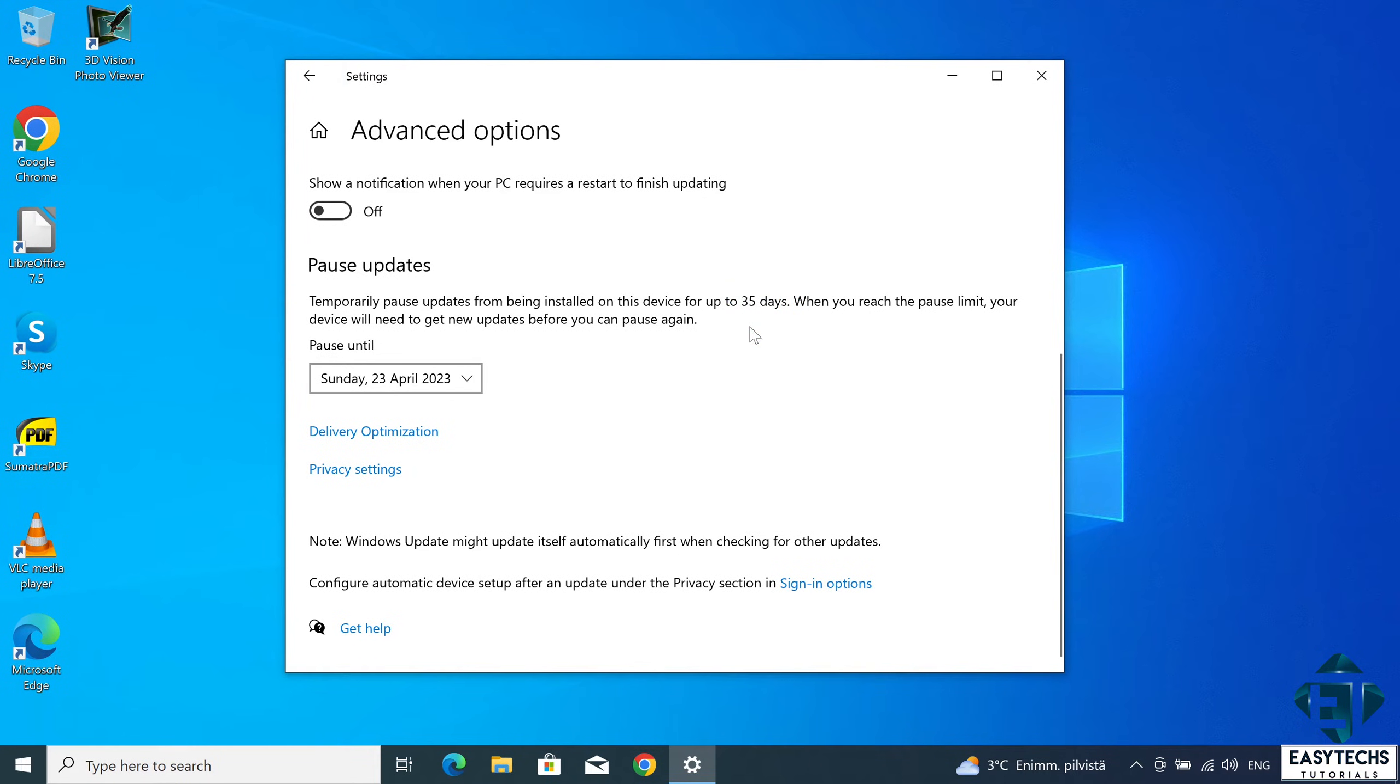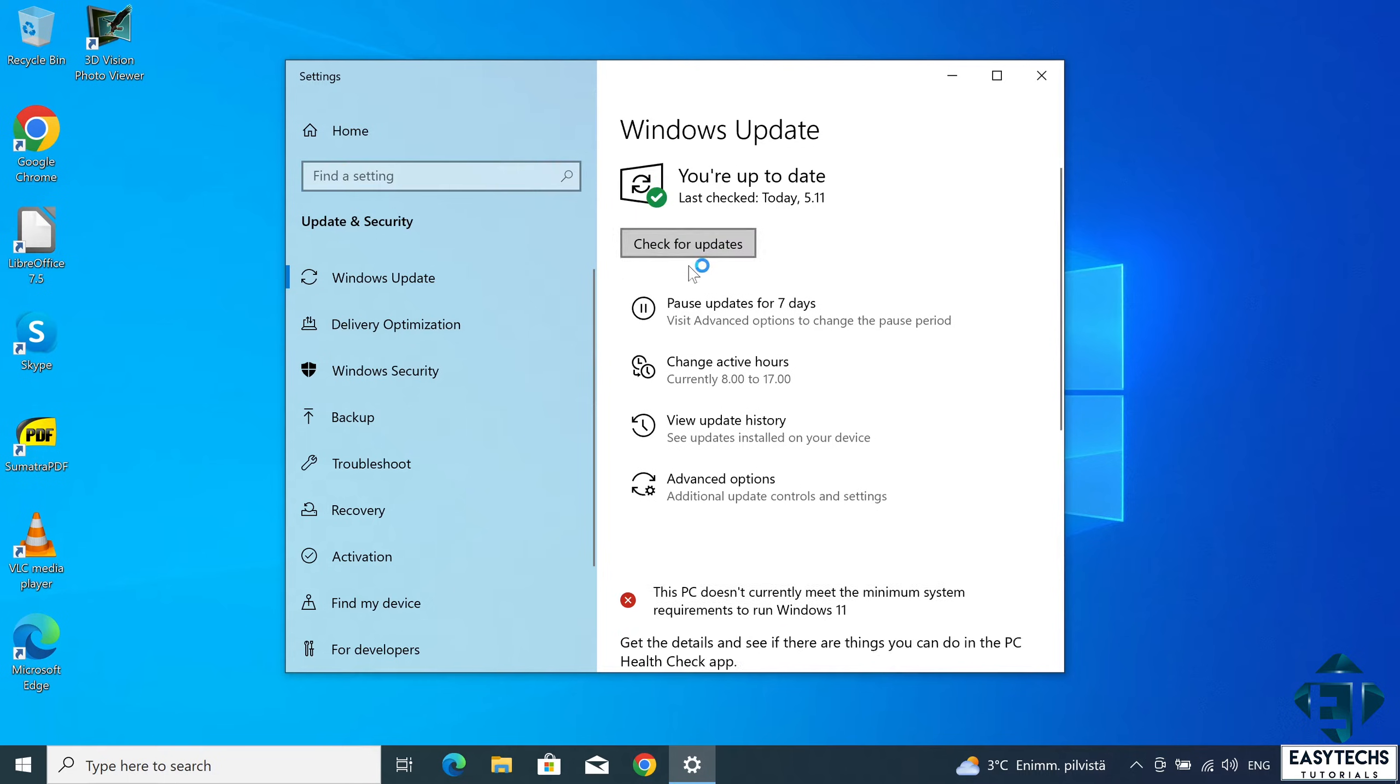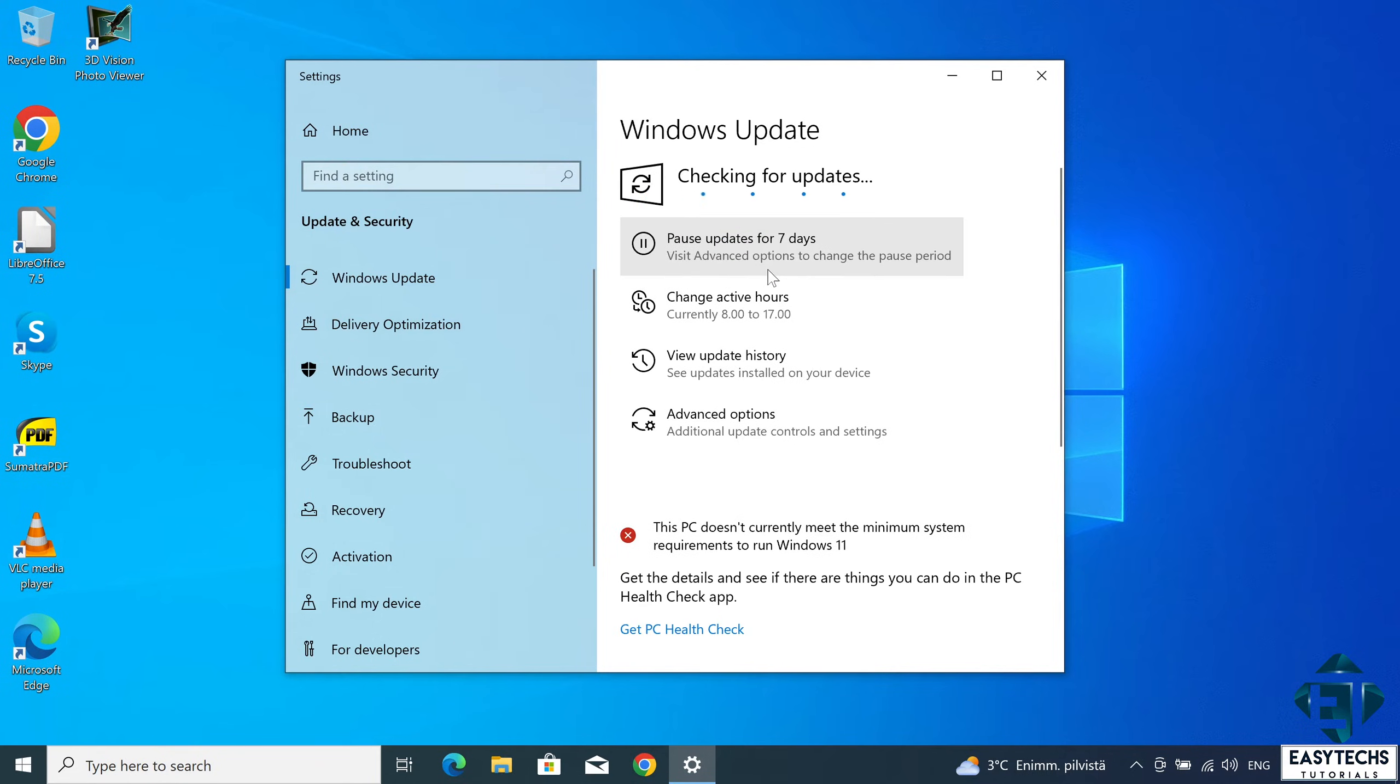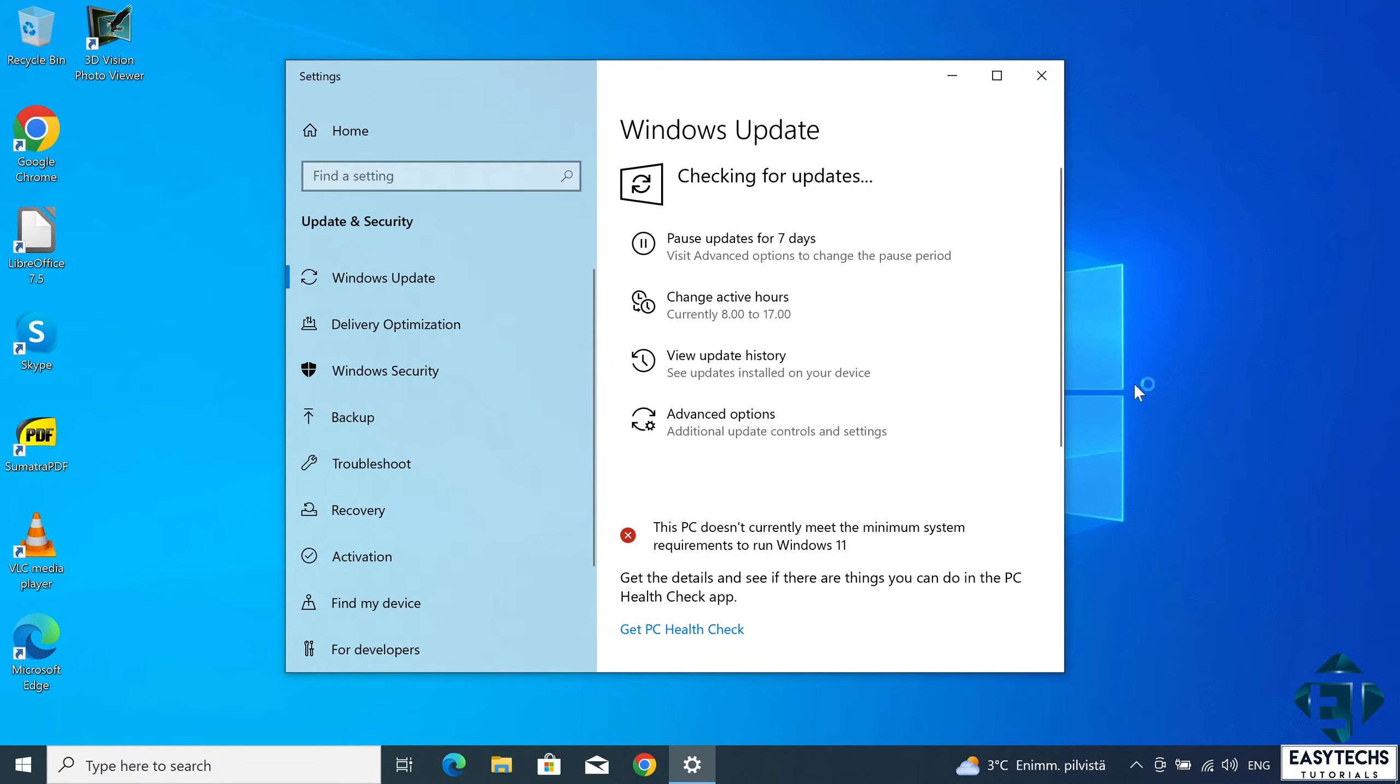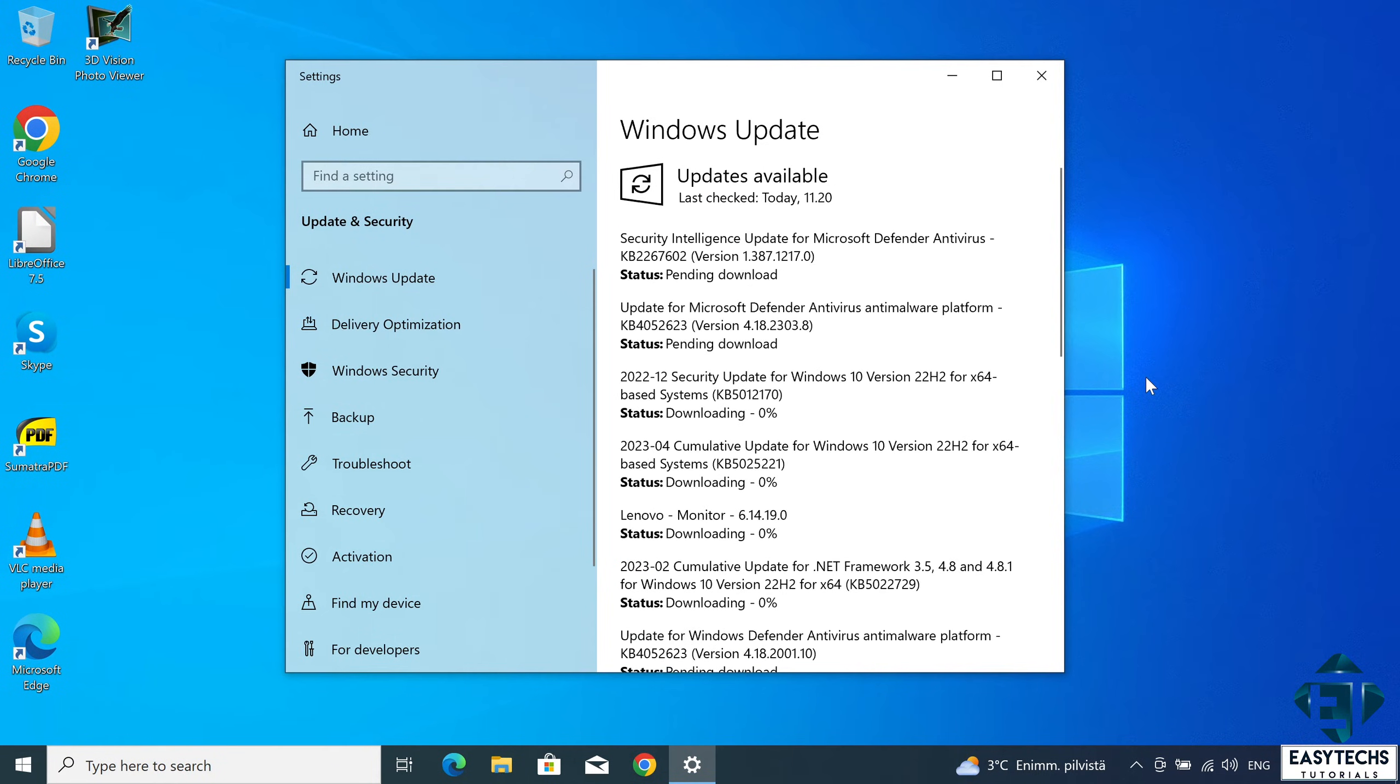In either case, you can resume updates again either by manually re-enabling it using this resume update button or when the pause period expires. As for the permanently disabled updates which we'll be showing here, it can only be resumed manually by going back to the settings we'll be changing and reversing it from there.